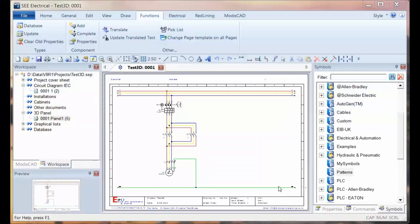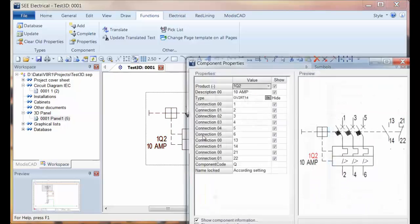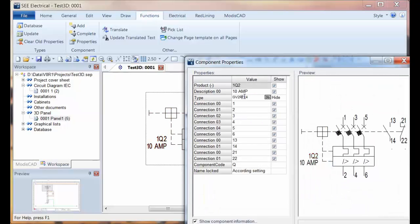I'm going to show a quick example of how to link a schematic symbol with a 3D panel. This is probably the quickest approach.